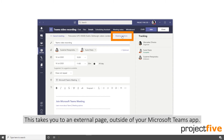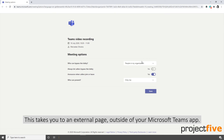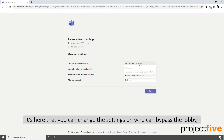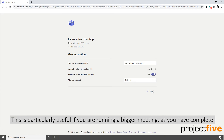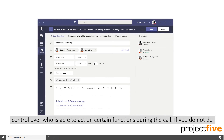This takes you to an external page outside of the Microsoft Teams app. It's here that you can change the settings on who can bypass the lobby, you can announce who leaves and joins, and you can set who can present. This is particularly useful if you're running a bigger meeting, as you have complete control over who is able to action certain functions during the call.